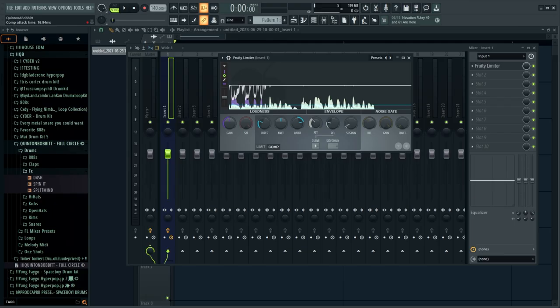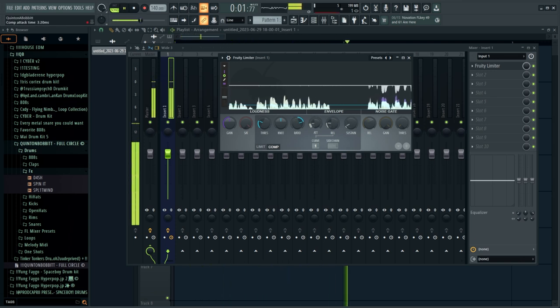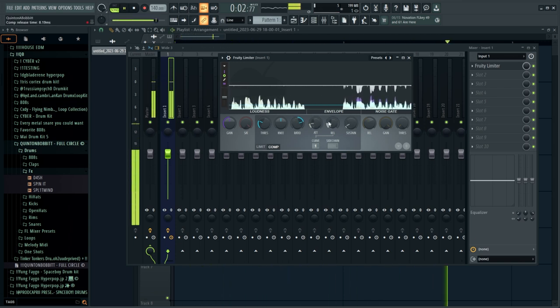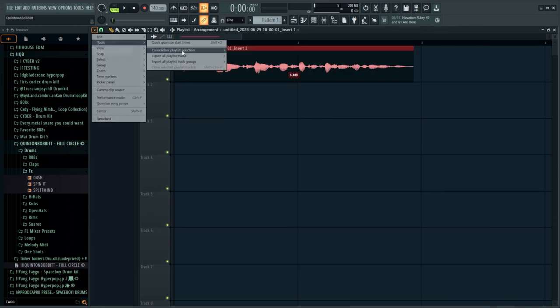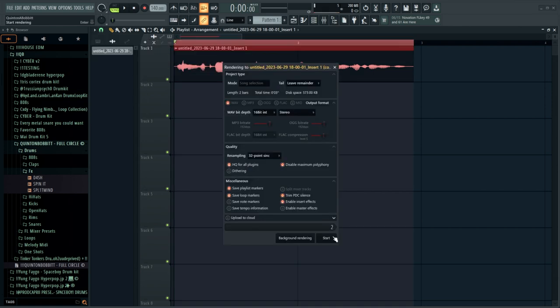I'm going to set this up in a pretty normal way — moderate attack and a moderate release. Then I'll select our recording, go to Tools, and consolidate the playlist selection from selection start, making sure insert effects are enabled. This ensures the compressor actually gets applied to the vocal.